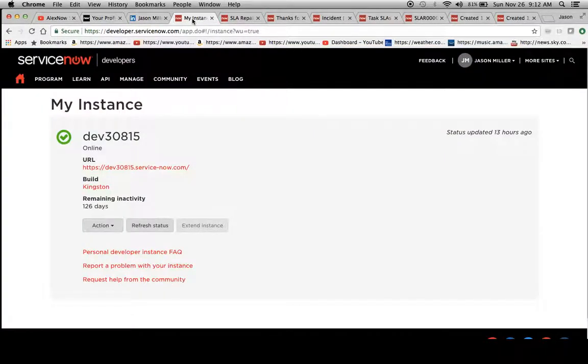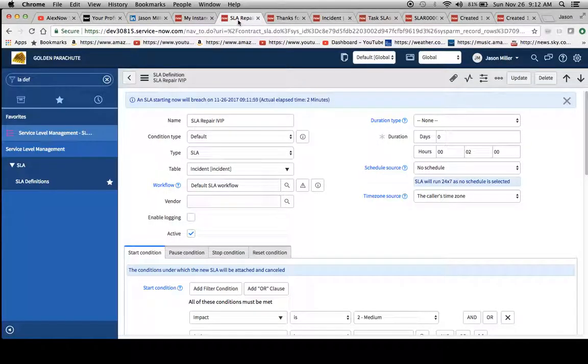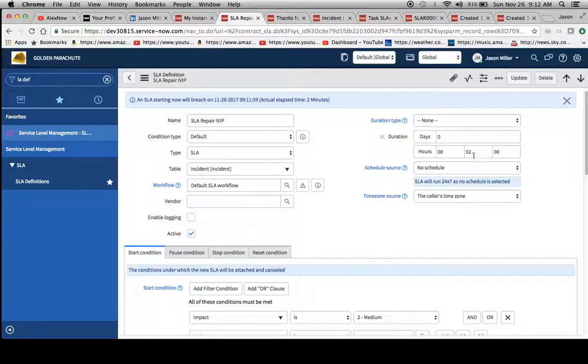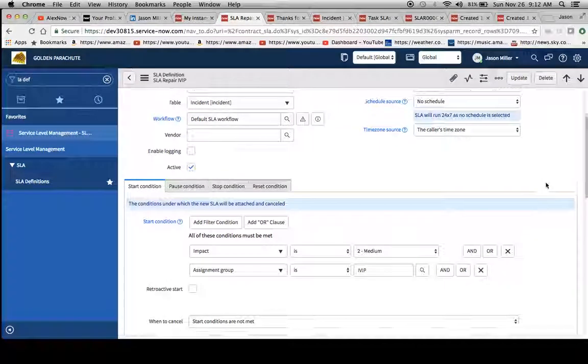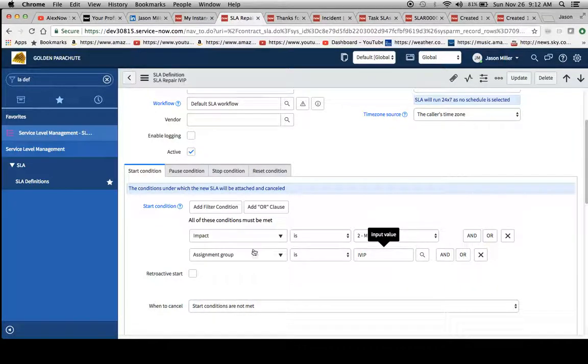Today we're going to be using a Kingston instance to conduct a little exercise of SLA repair. Right now what we're looking at is an SLA definition which I created called SLA repair IVIP. We'll notice here that the duration is two minutes, so we're going to pretend that we put in the two minutes by accident and it was really meant to be 20.